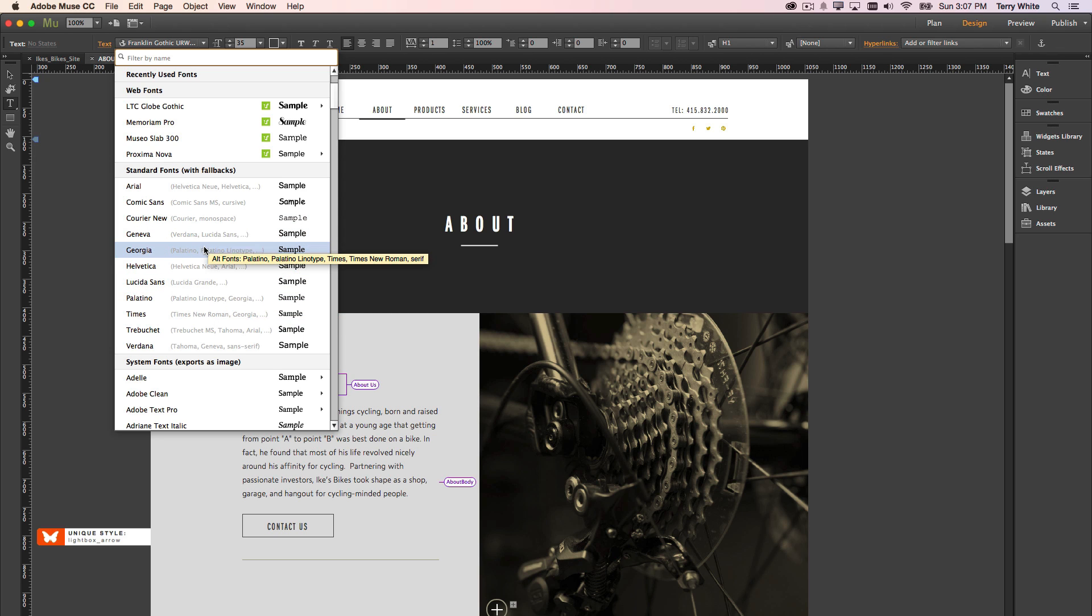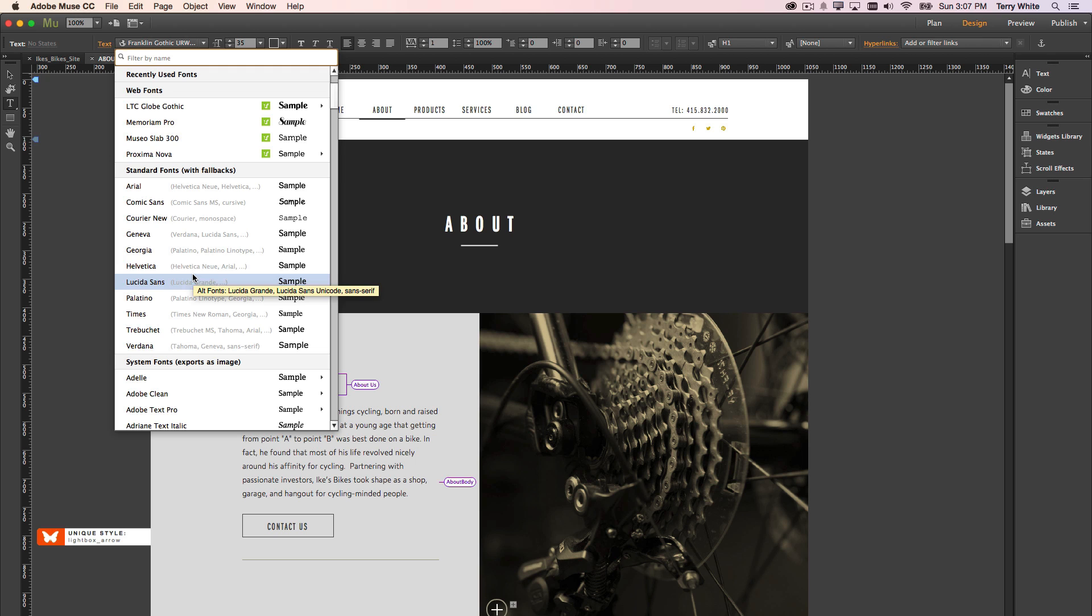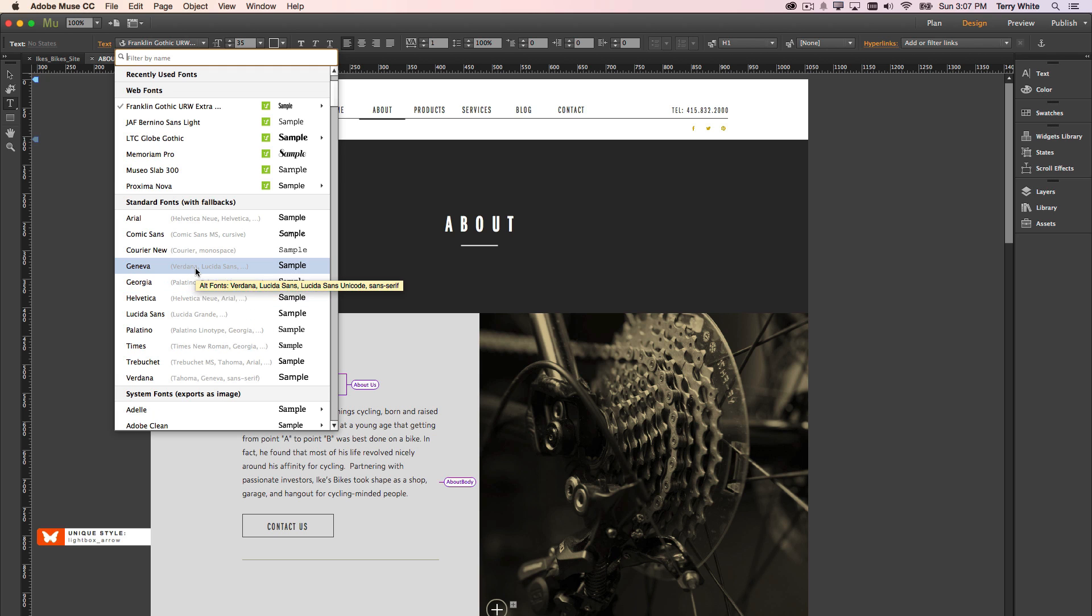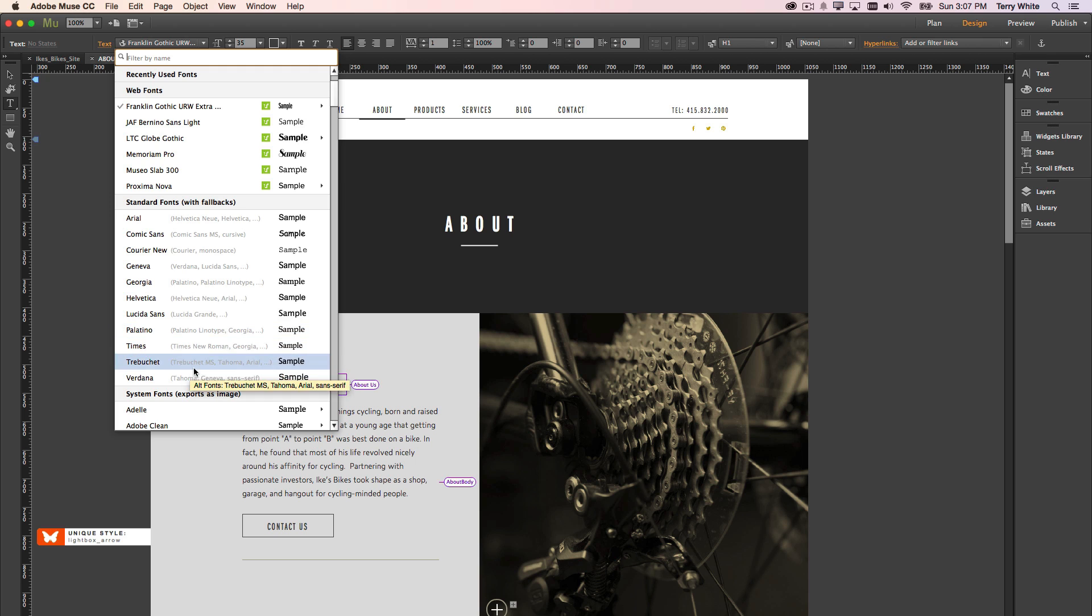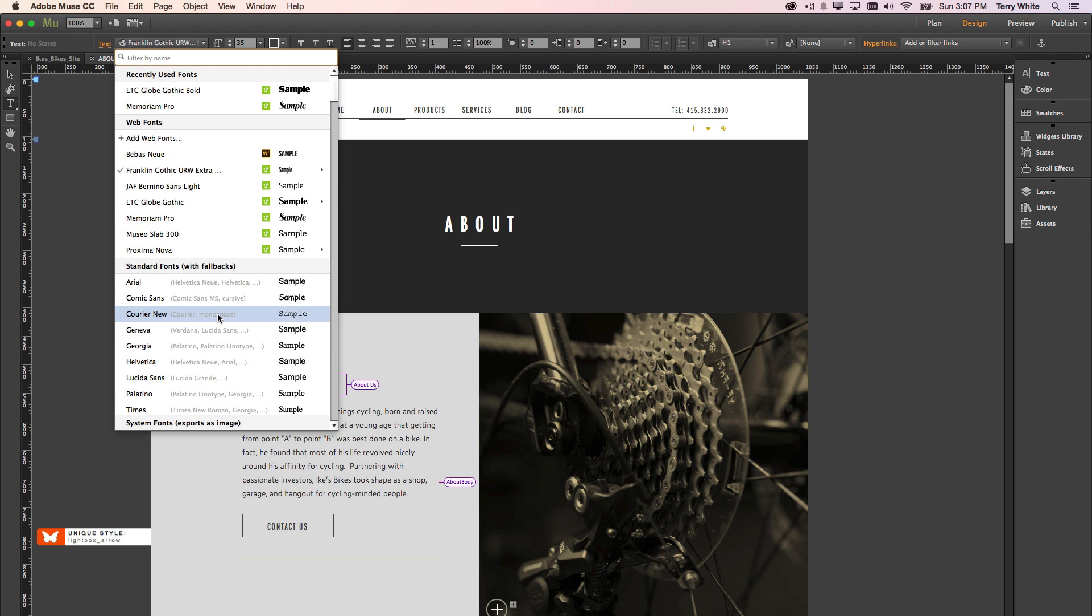So in other words, if you choose Helvetica, you know that Helvetica will display across just about any device on the planet. But if you wanted something fancier besides these 11, then you can go up to the web fonts area, and we've always given you the ability to add web fonts.